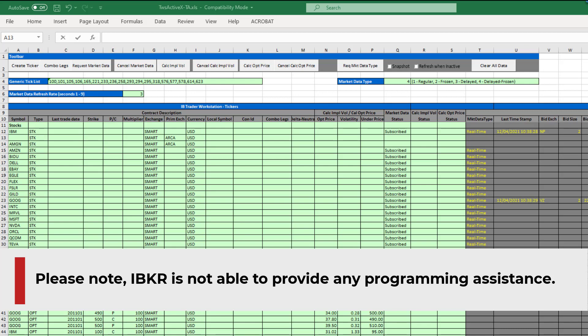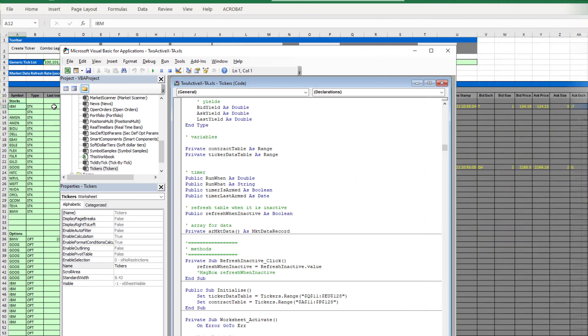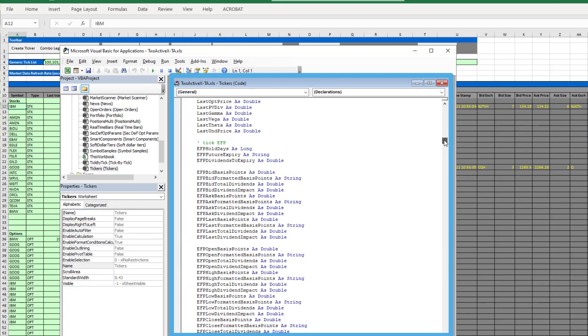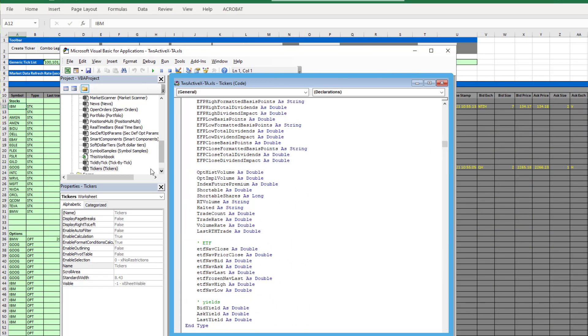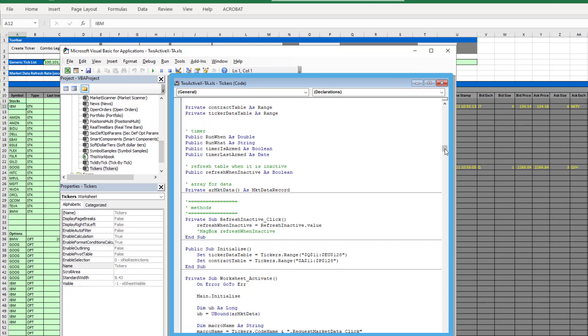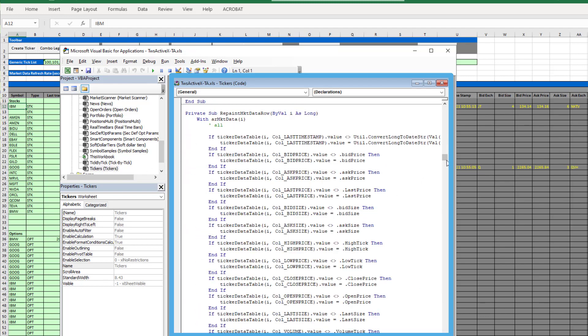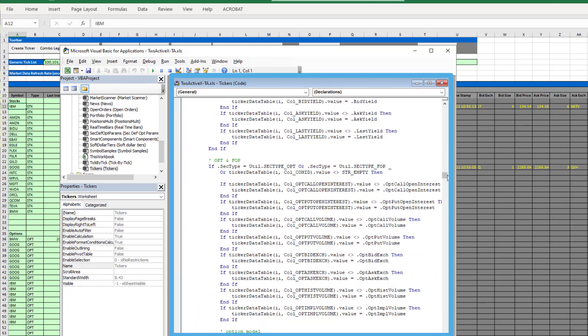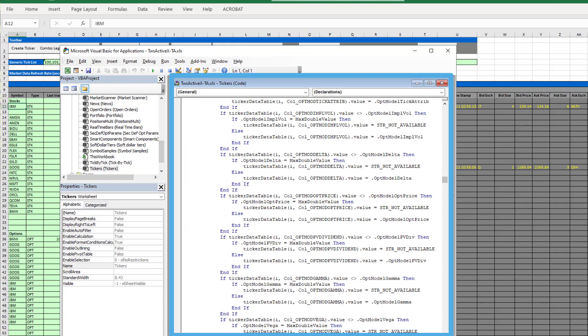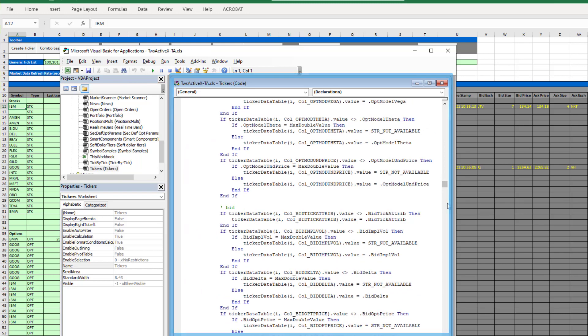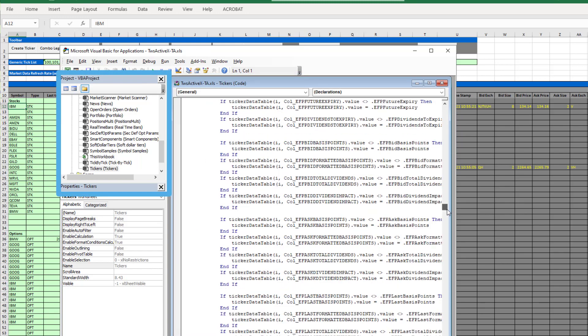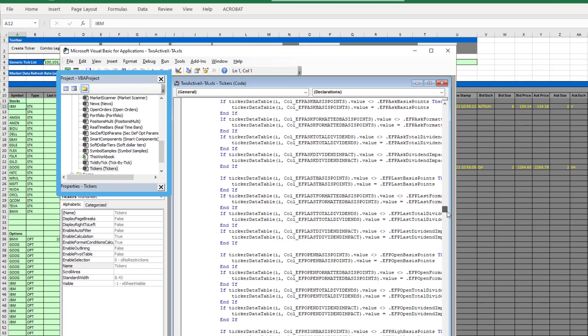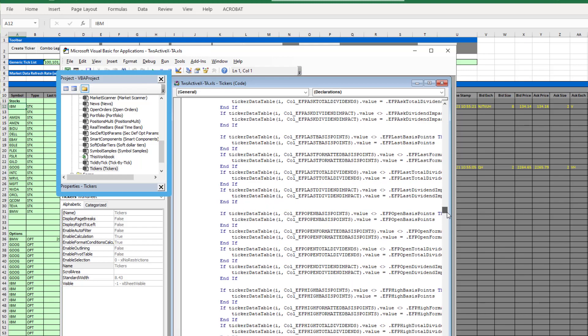To view the underlying VBA code, press Alt+F11 to open the VBA editor. Here, the underlying code for the Tickers tab is displayed, showing the different subroutines this tab uses to perform requests and return data. See other forms and modules in the VBA project explorer on the left.